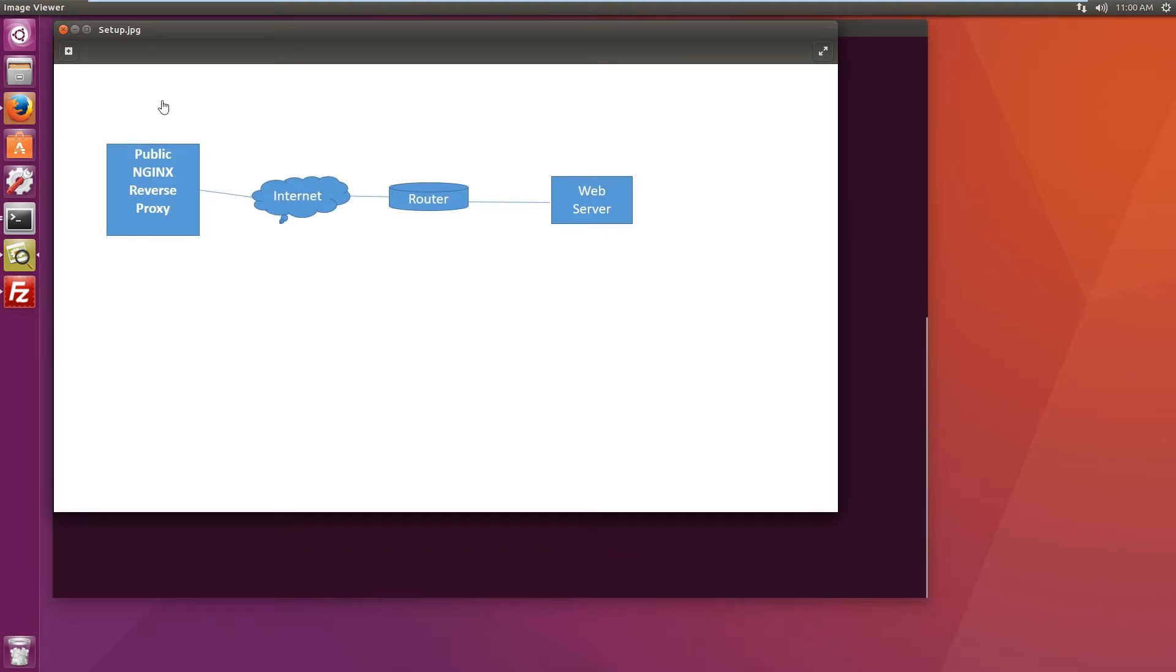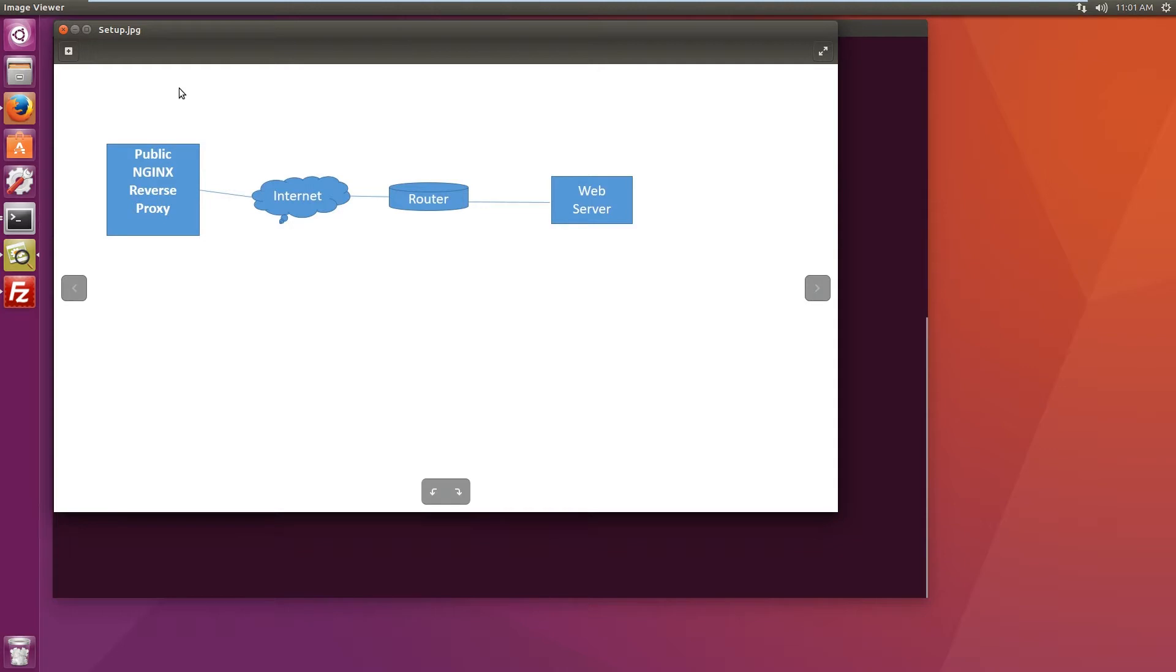In this video I will be setting up nginx reverse proxy and OpenVPN to serve websites from servers behind the firewall.